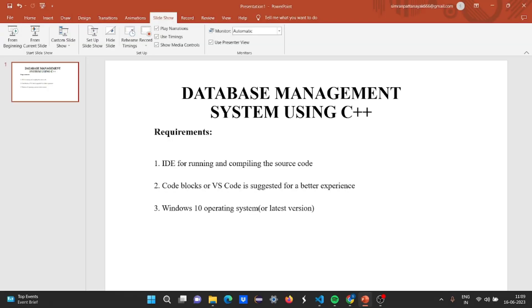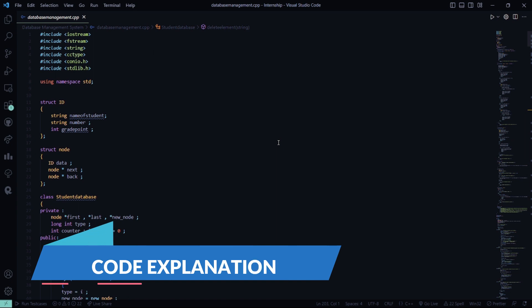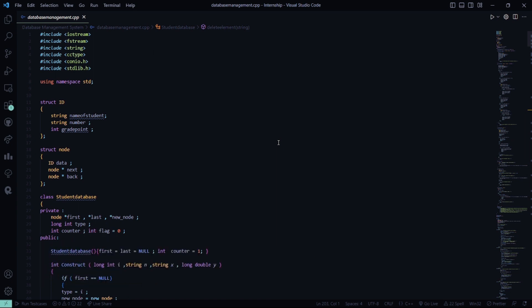Now let's move to the code and see what it has for us. This is a database management system. You can see all the header files have been included at the start, then we have 'using namespace std'. Then we have a structure named ID where we have the name of the student, number, and grade point — the name is a string, the number is a string, and the grade point is an int.